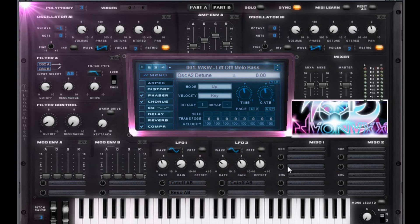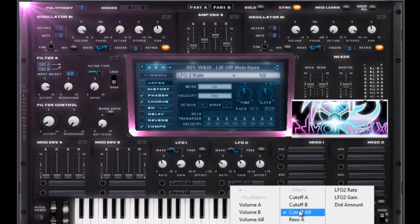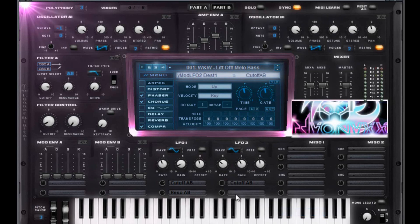The LFO section will be in use on this one, so you want to have a sine wave. That's going to be offset of zero on that knob. The gain is going to be 4.43. The rate is going to be 1 over 2 on a cutoff, just like that. Cutoff AB with a 7.05 gain on that.